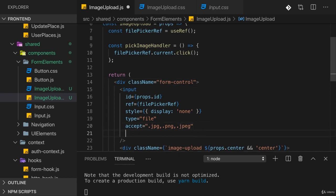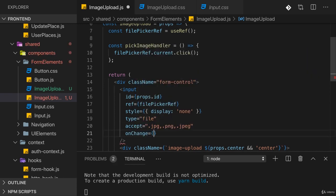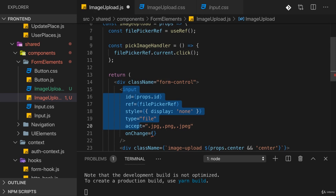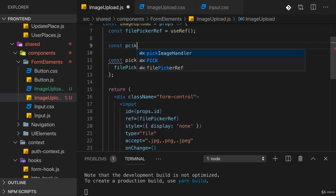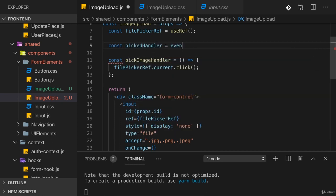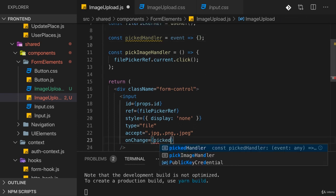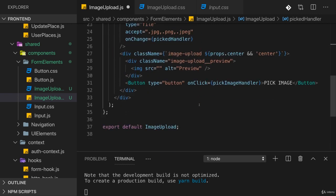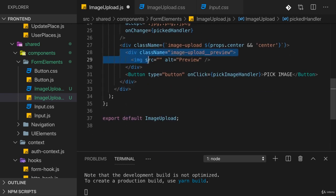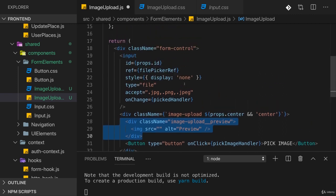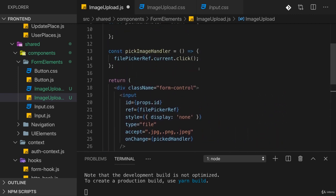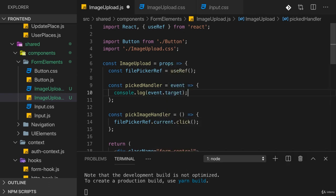When this gets clicked the file picker opens, and once the user chooses a file, onChange fires on this input. So here we have to provide a function that should be triggered once the user picked a file. I'll add my pickedHandler function where I get an event object and I will wire this up to onChange. Here in the pickedHandler the goal is to generate something that helps us preview that file and of course to then also forward the file to the surrounding component. For the moment I'll just console.log event.target.